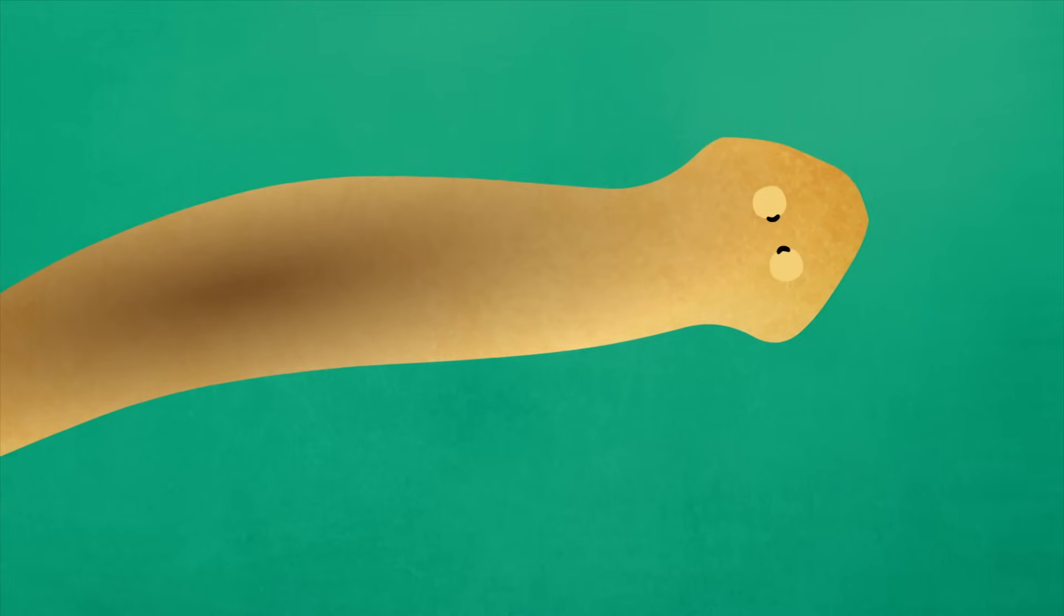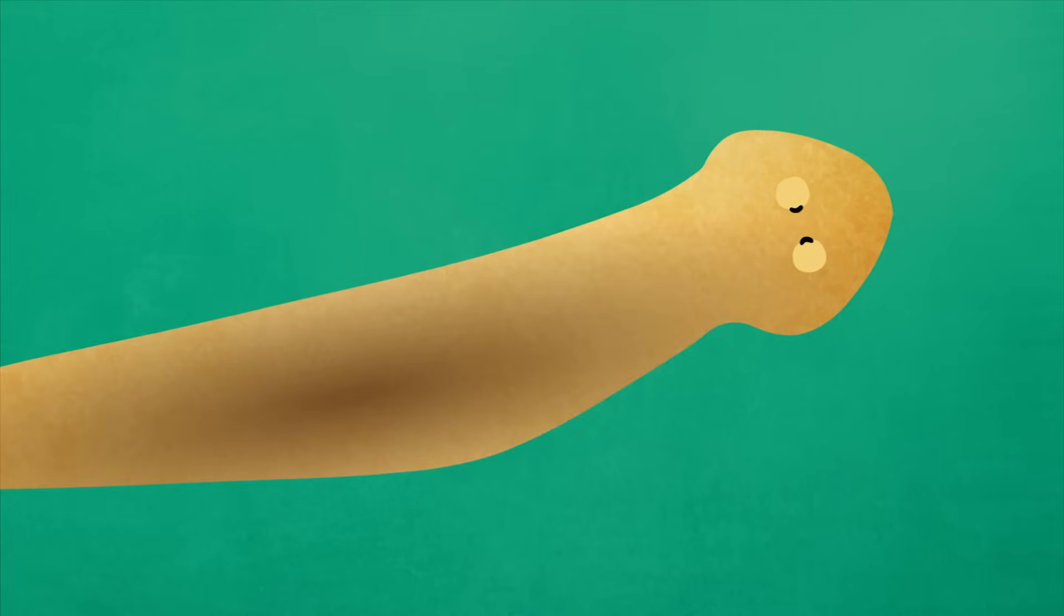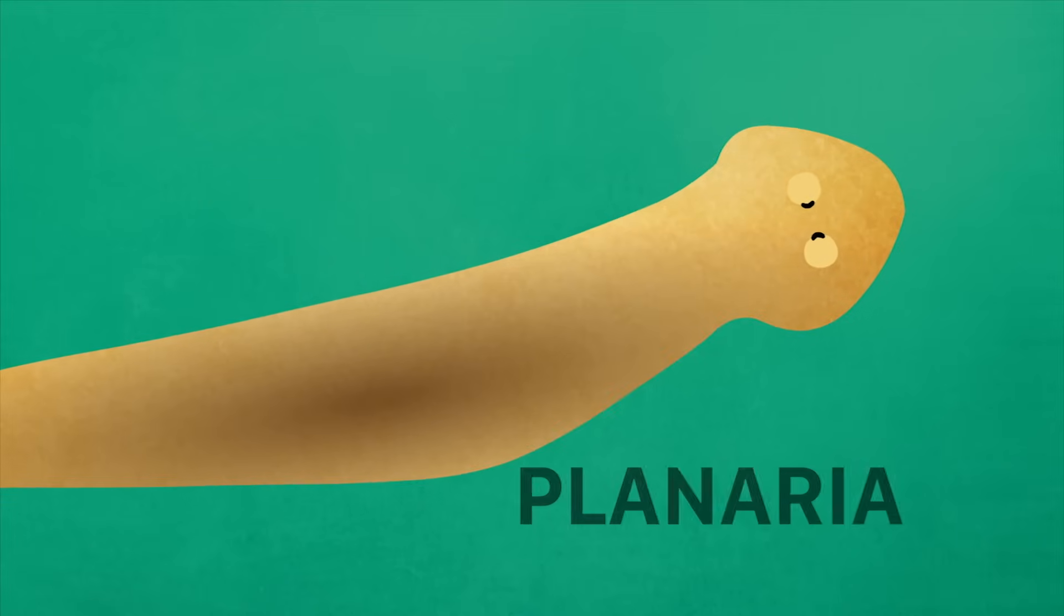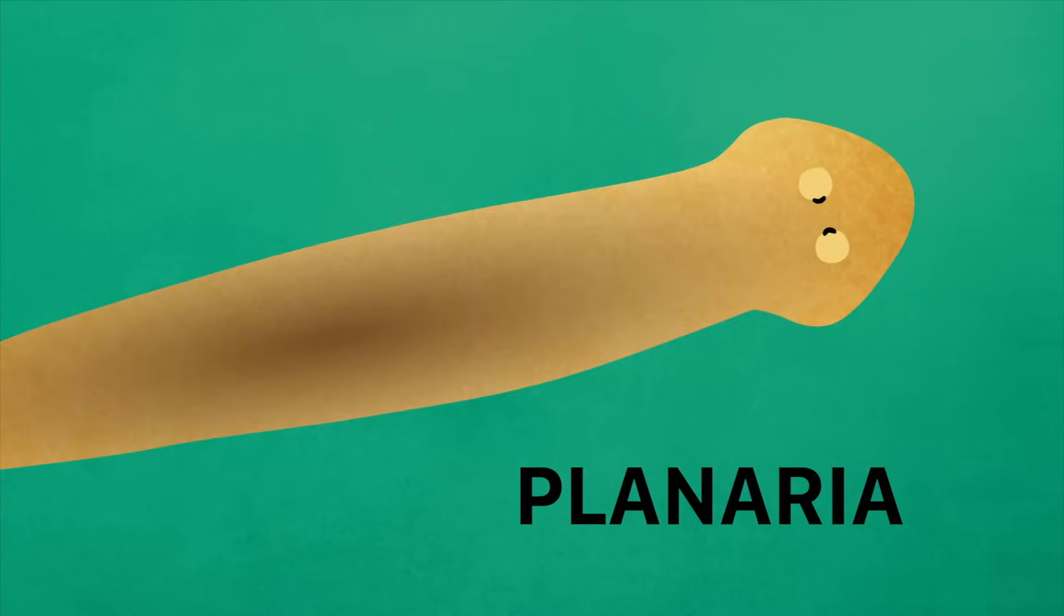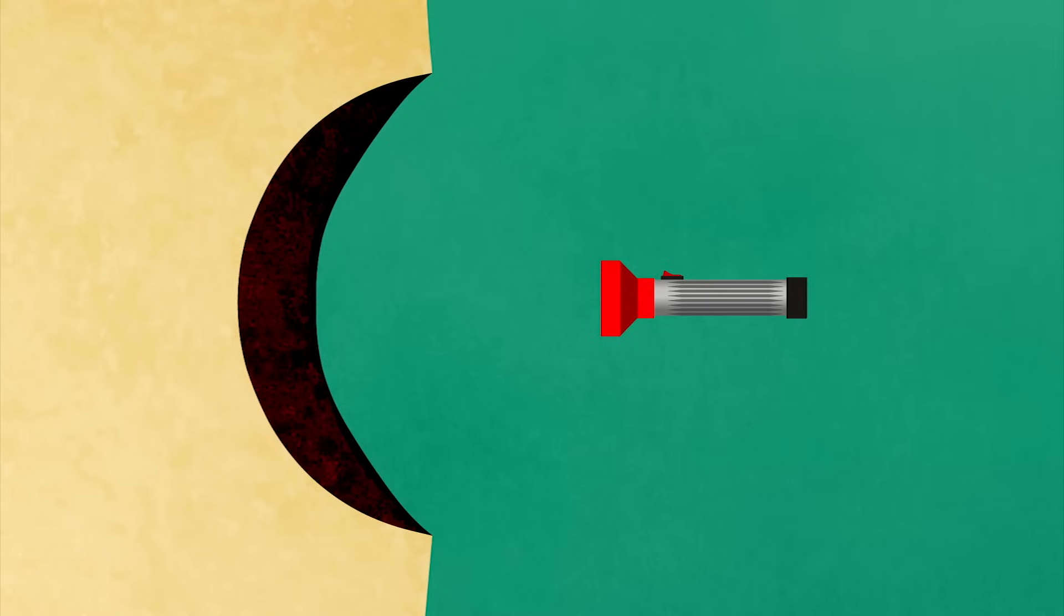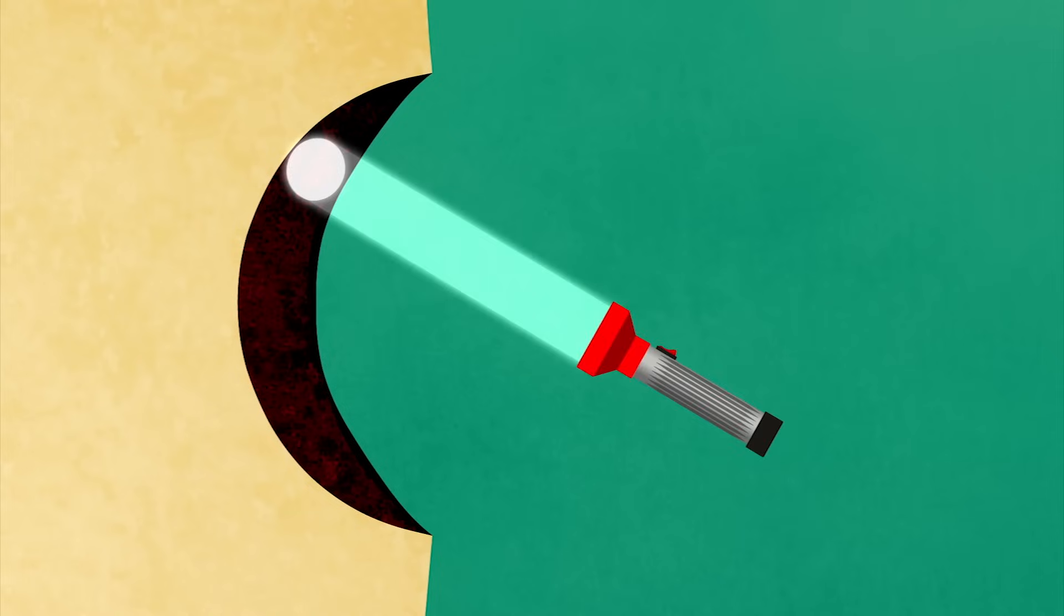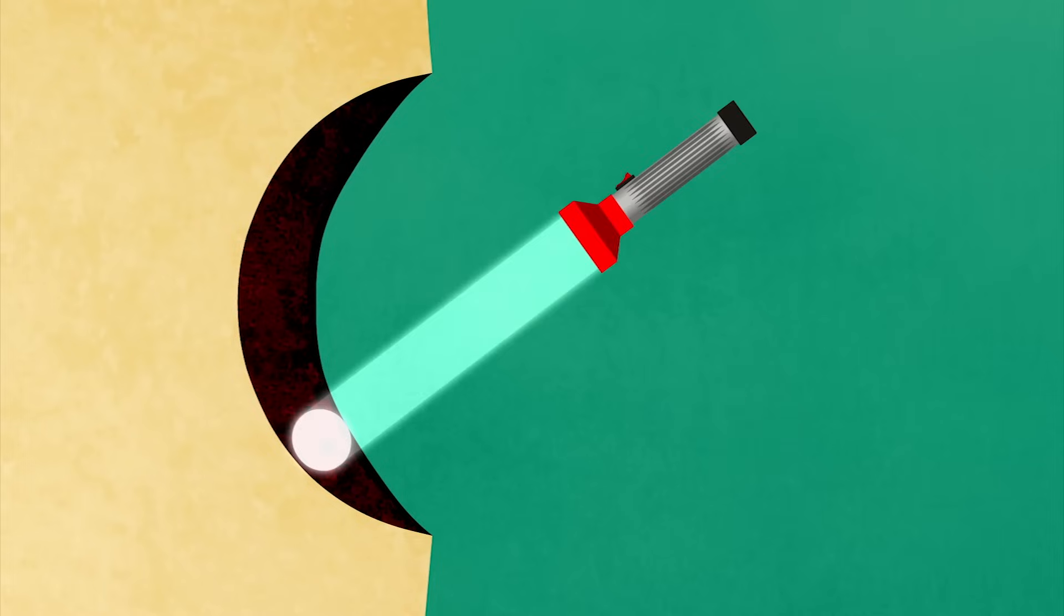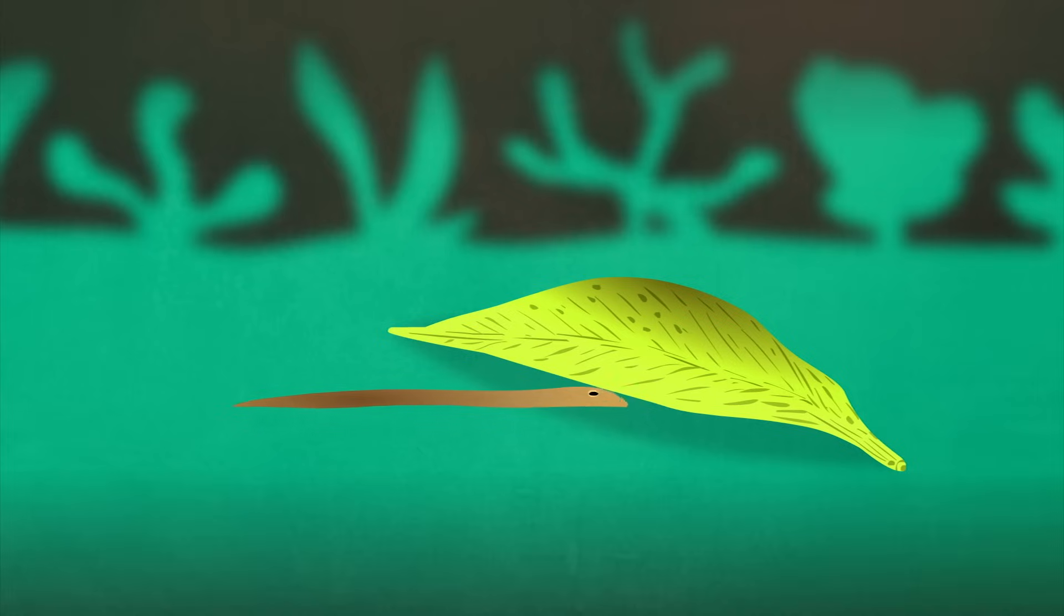A more complex version of this light spot can be found in the flatworm planaria. Being cupped rather than flat enables it to better sense the direction of incoming light. Among its other uses, this ability allows an organism to seek out shade and hide from predators.